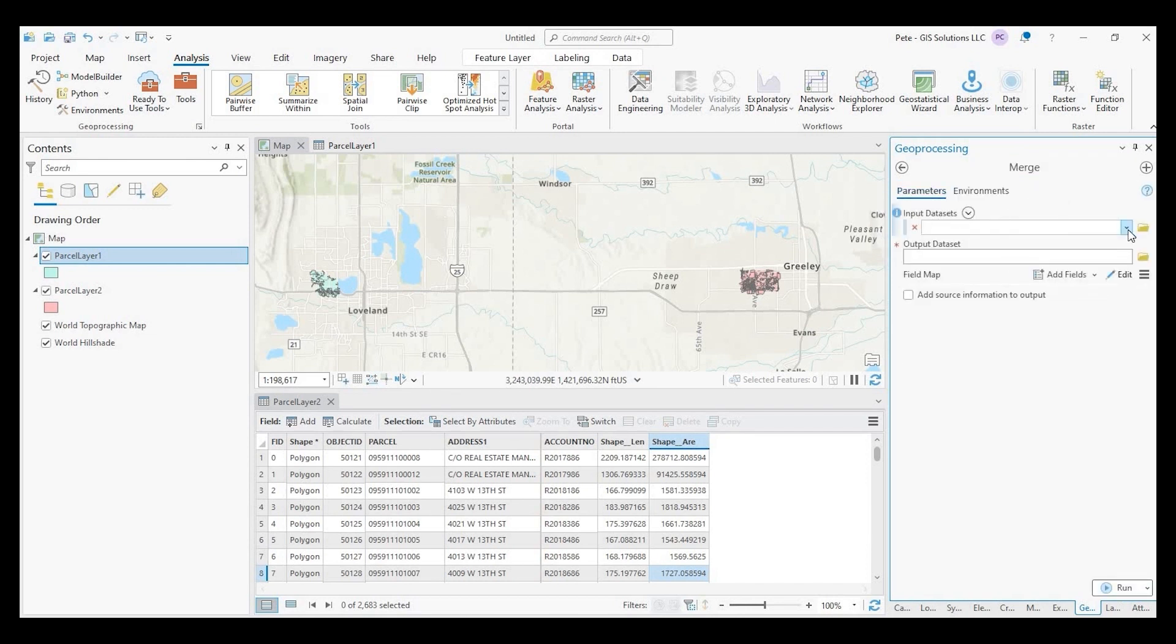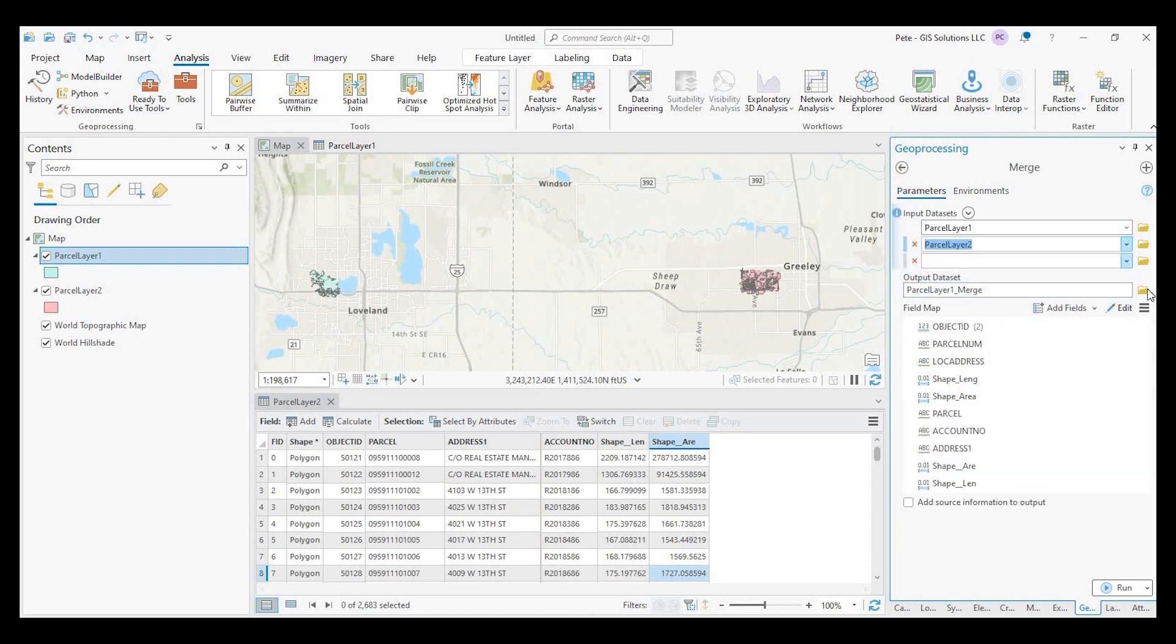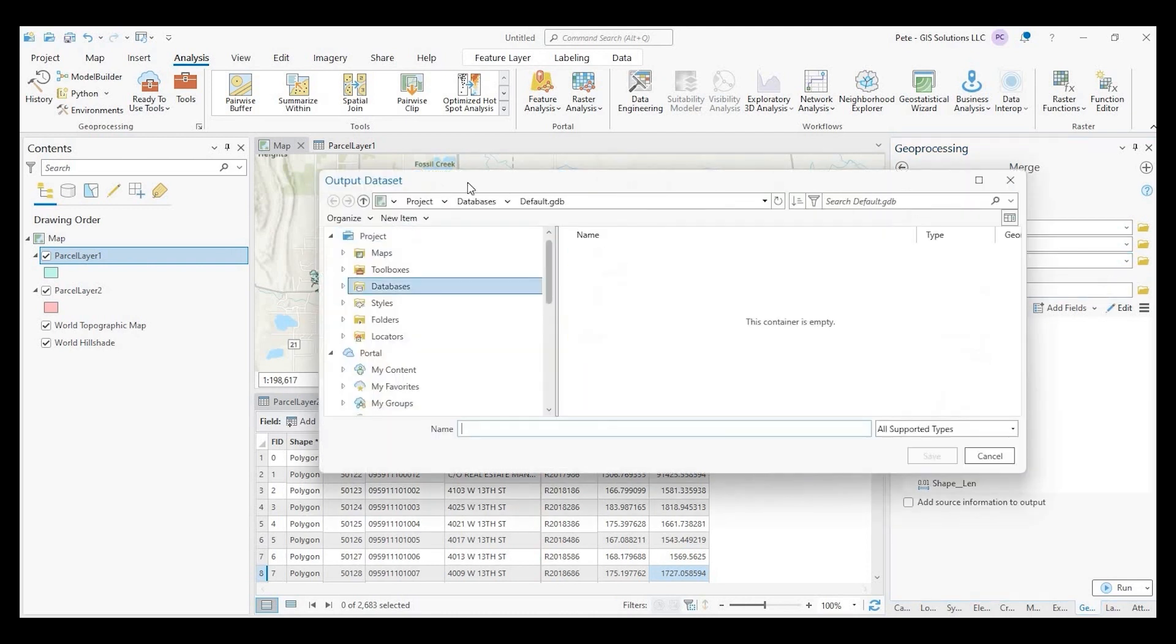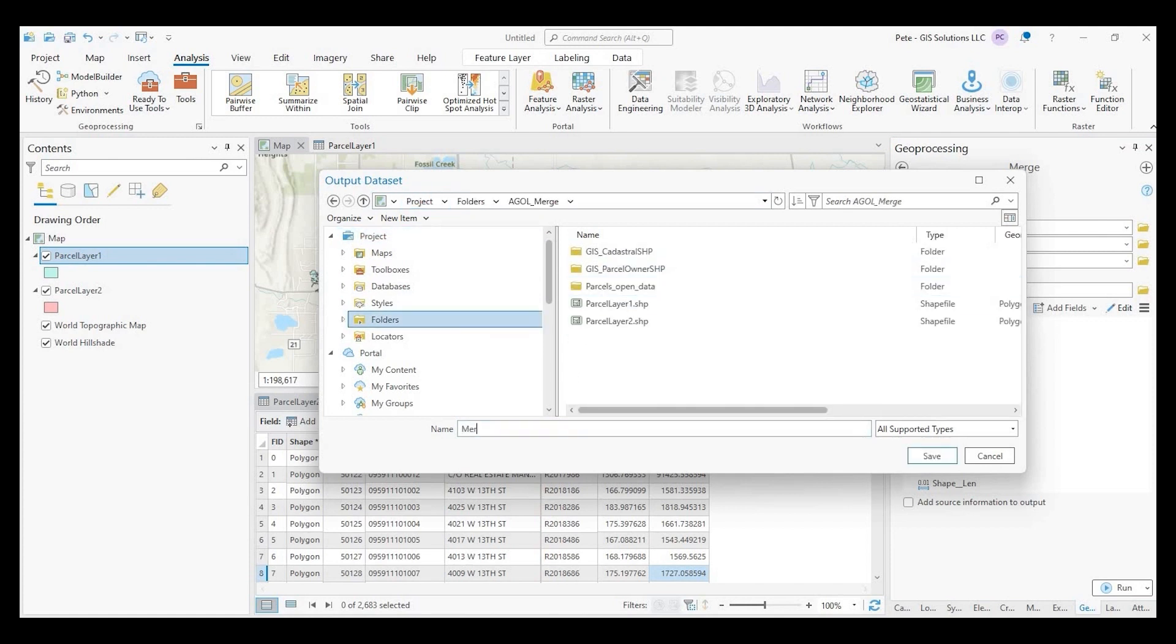So we want to insert our data sets, which is just these two layers, parcel one and parcel two. And we could designate an output. And I'll just call this merged parcel layer.